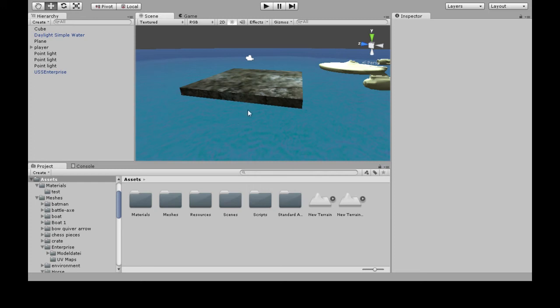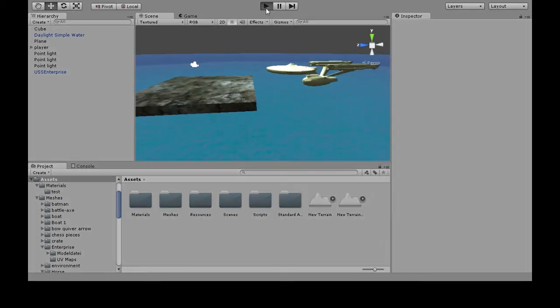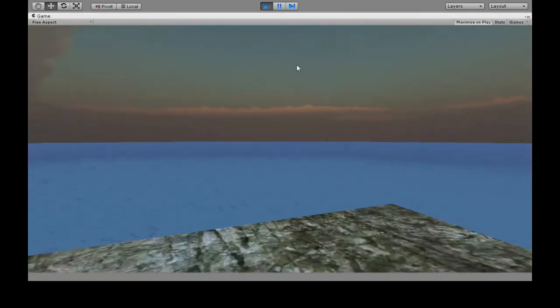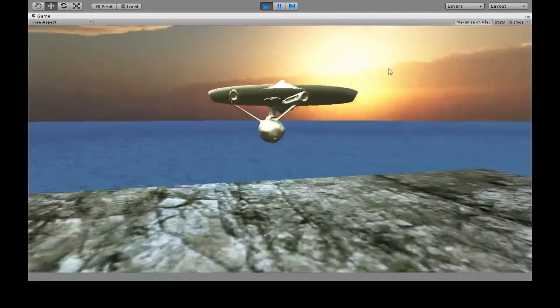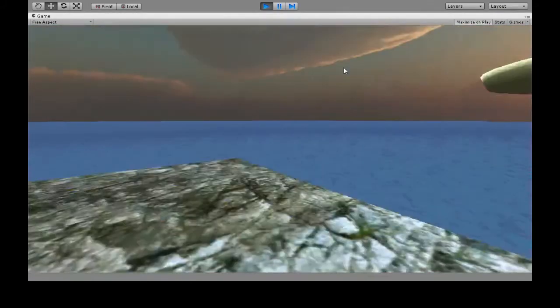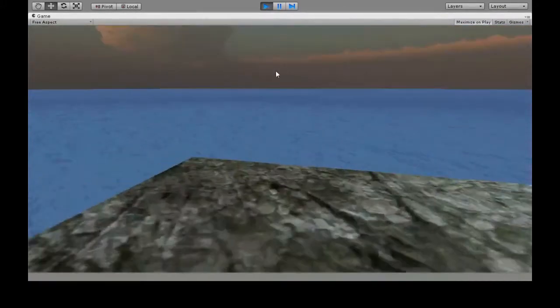In this video we're going to make a boat that you can hop into and drive around.